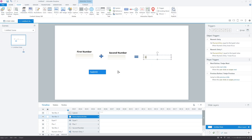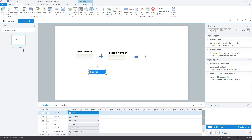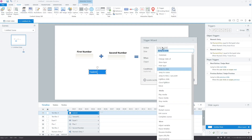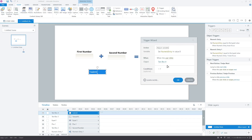Now, we will add triggers in the submit text box. The triggers will add both the numbers entered by the learner and store the final sum in the result variable. Select the submit text box and add a trigger. In the action option, select "adjust variable." In the variable option, select the result variable from the drop-down.